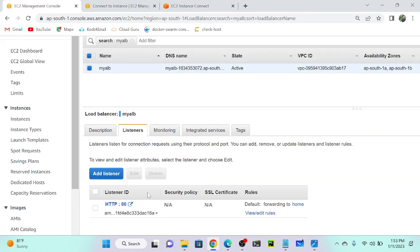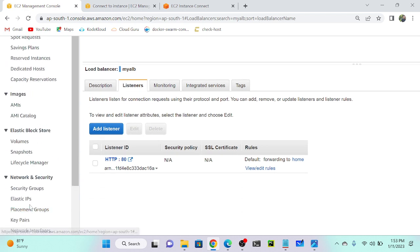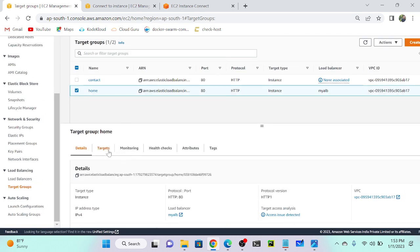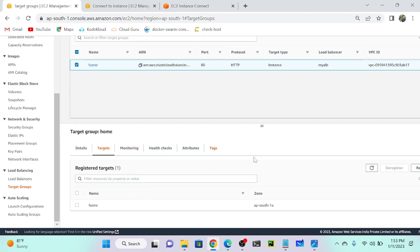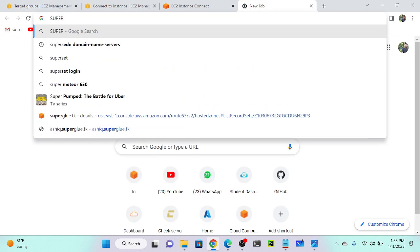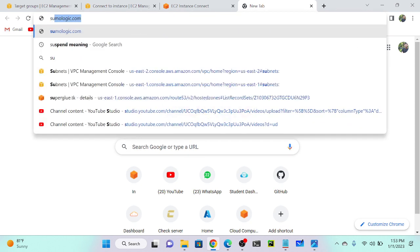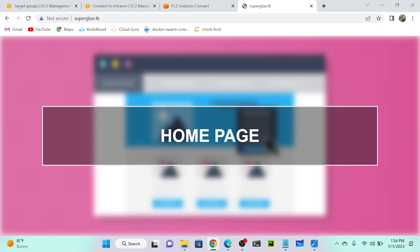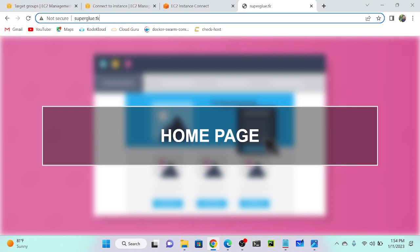Successfully added — the target group is now connected to the listener. I'll go to the home target group and check the targets. After refreshing, I can see the status is 'healthy'. Once connected to the load balancer, the status changes from unused to healthy. My domain name is superglue.tk. I can access the home page when searching superglue.tk. When searching contact.superglue.tk, it should go to the contact page, but it's not working yet.